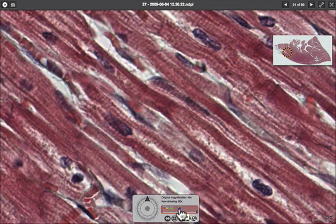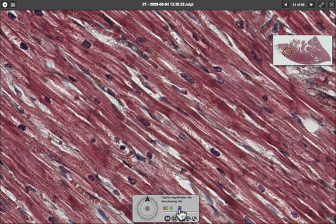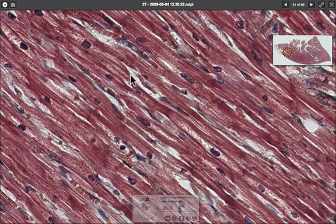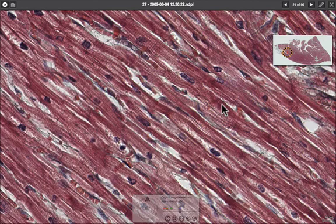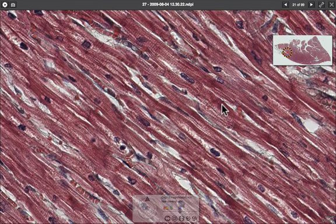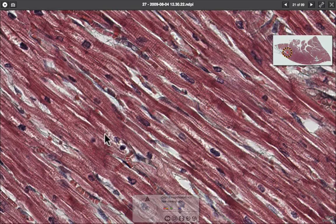The third distinguishing feature is that the muscle fibers branch. We can see this fiber branching from this one, and here's another fiber branching into two. The reason for this is that the heart needs to contract the whole organ, so it needs fibers branching in all different directions to contract the whole structure rather than just a small part of it.